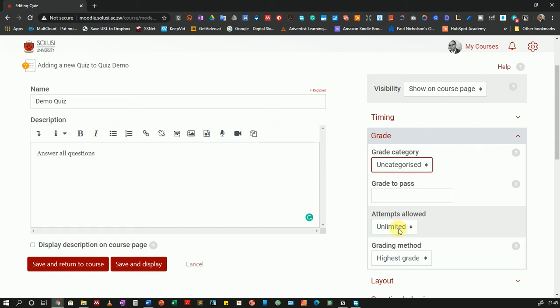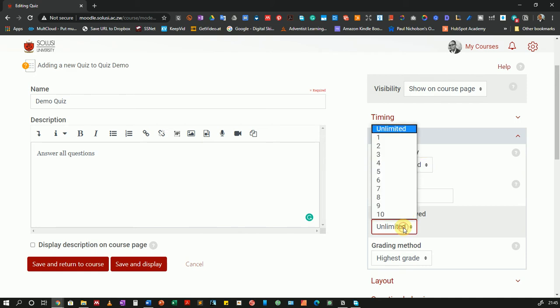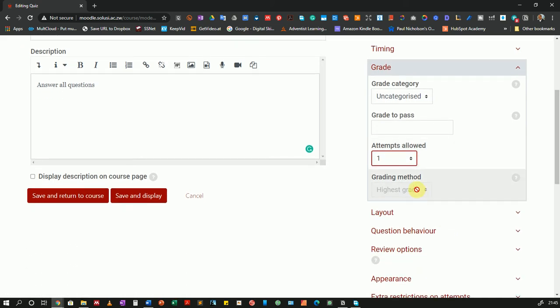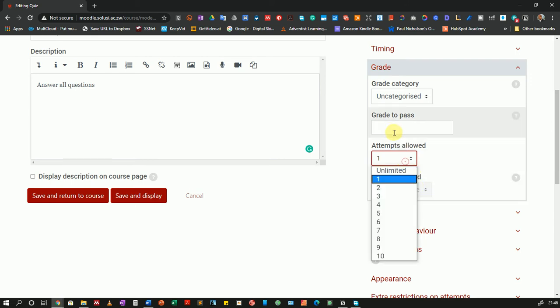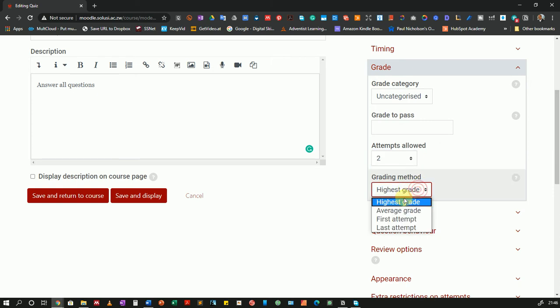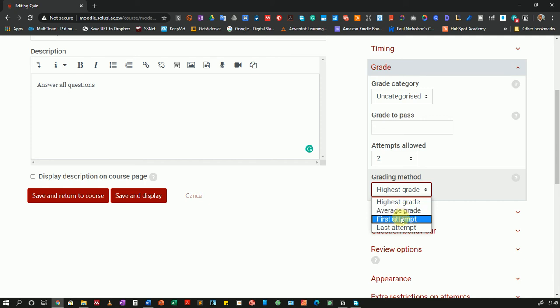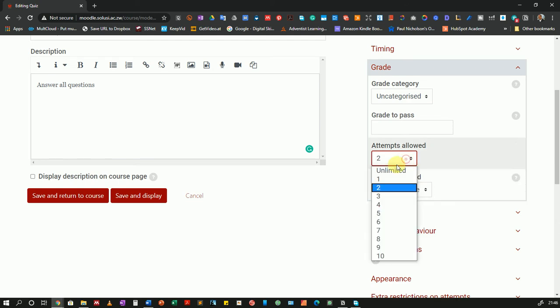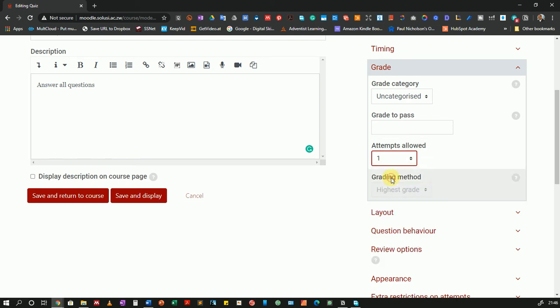Then how many attempts can the student take? In my case I do not want to give them unlimited attempts. I only want them to have one attempt. So I'll choose one. You can choose more if you would like and they'll be able to re-attempt the quiz. And if you choose more, let me just select two, you can choose the grading method whether you will record the highest grade the average of the two attempts or the first attempt or even the last attempt. In my case I only want to give them one attempt.